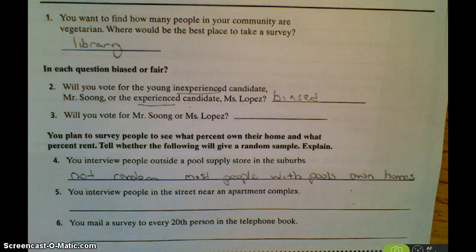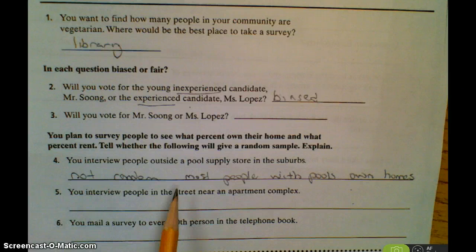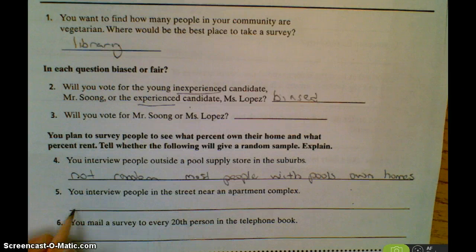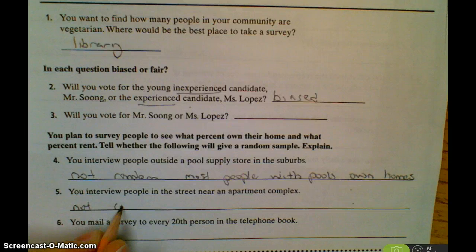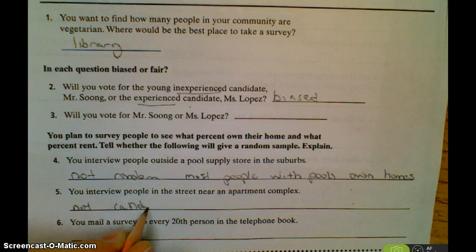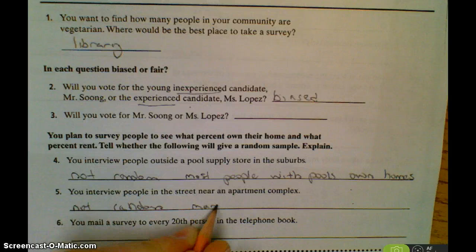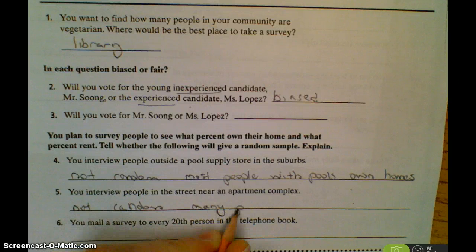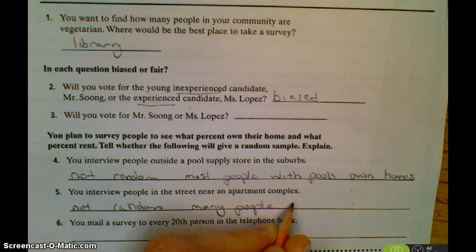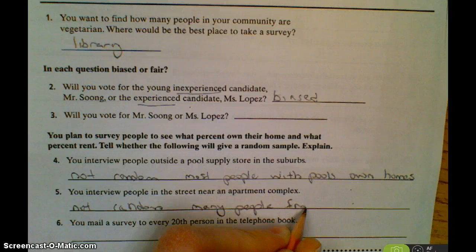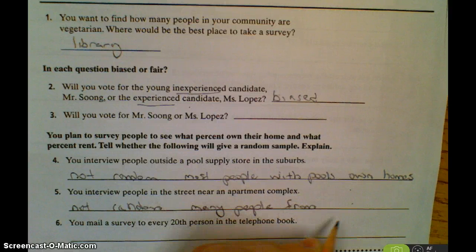The next scenario: you interview people on the street near an apartment complex. That's also not random, because you're going to get a lot of people from the apartment building, which means the sample would be heavily skewed toward renters.